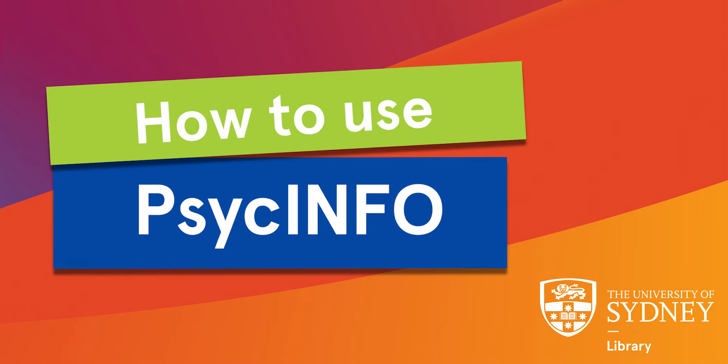In this video, we will show you how to use the PsycInfo database to find scholarly information. To access PsycInfo, visit the University Library website and navigate to the databases page.